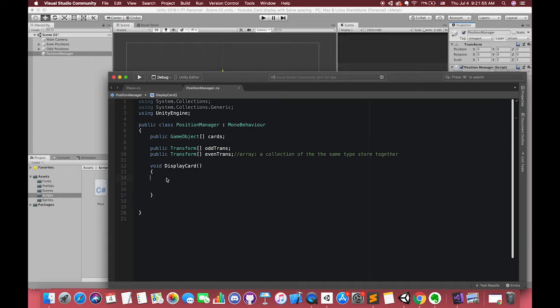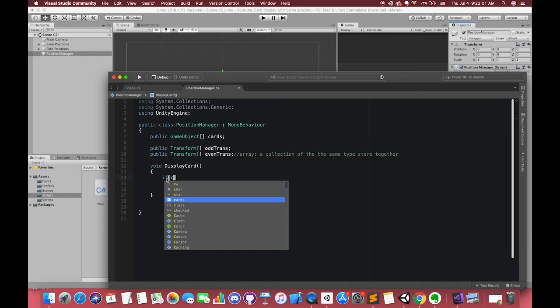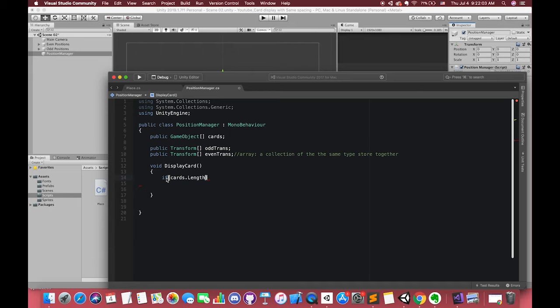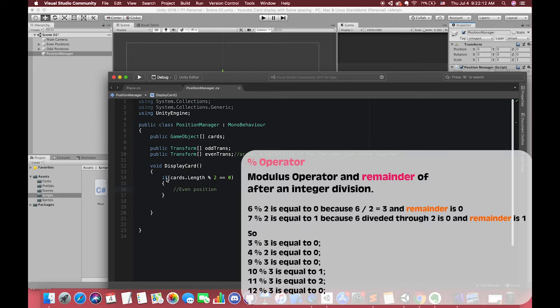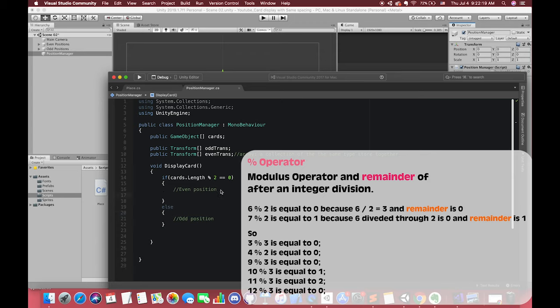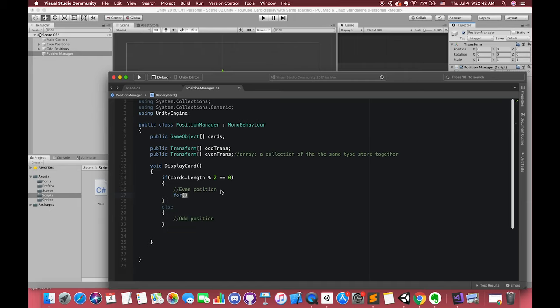Inside this method, we need to make one if statement. If our cards length modulus operator 2 equals zero, which means our cards is an even number. Modulus operator returns the remainder of two numbers. If the first number is even, the result will return zero. Else, if the result is not equal to zero, we will get three cards and our cards should be located on the odd position. In the first condition, we want to initialize all of our cards inside this for loop.